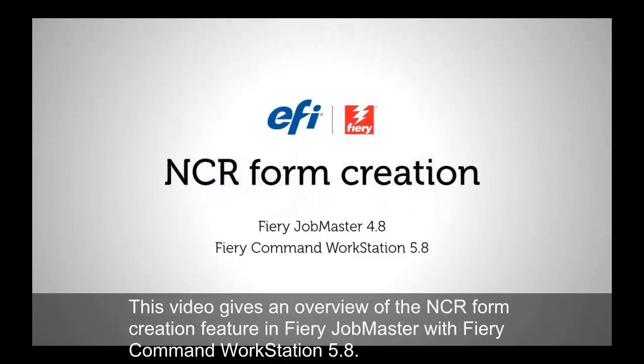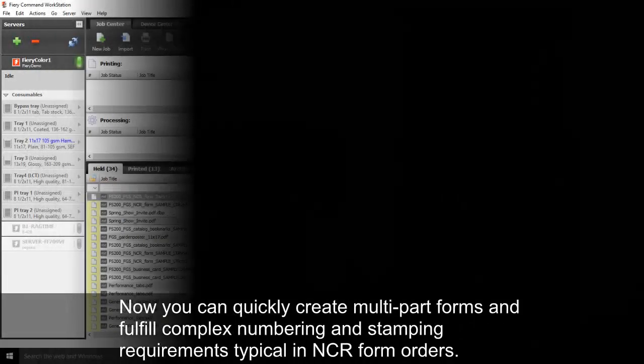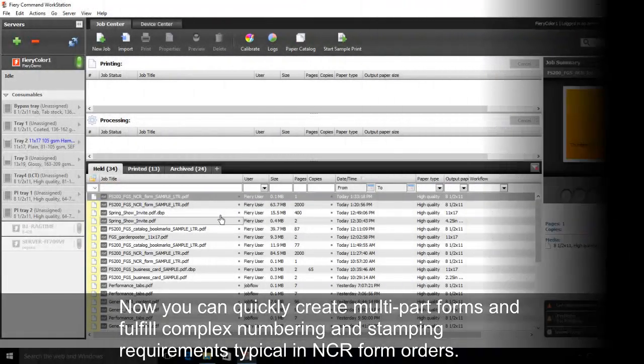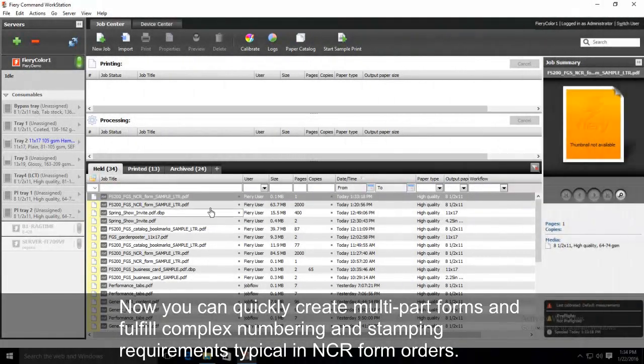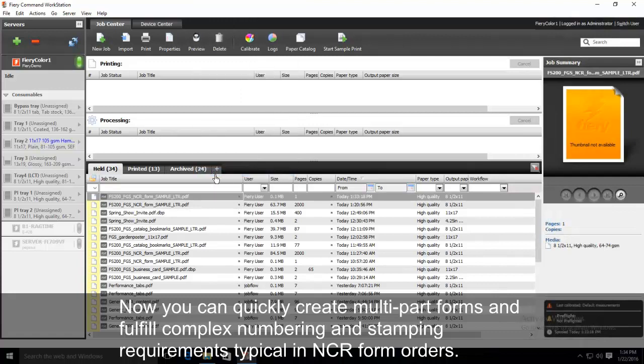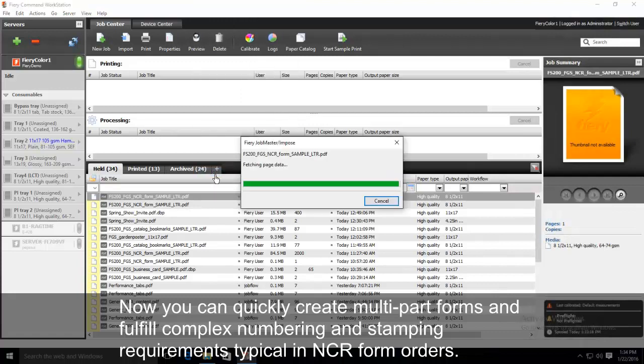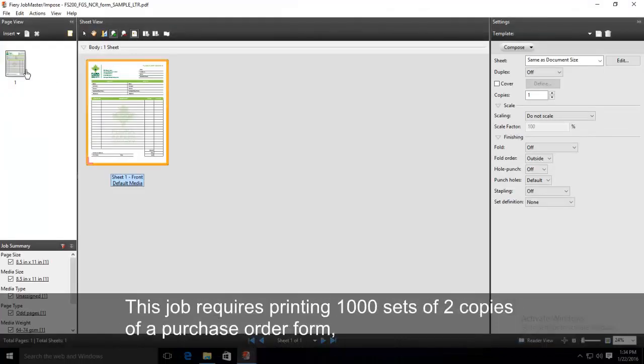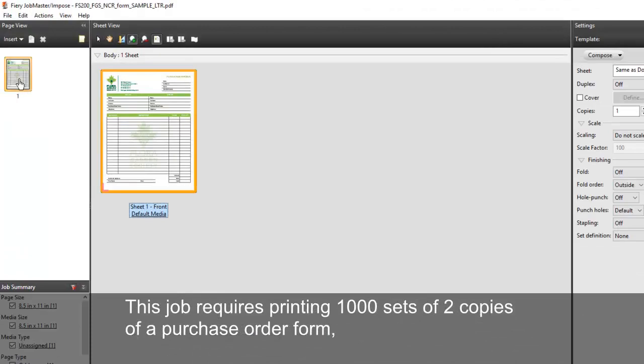This video gives an overview of the NCR form creation feature in FIRIe Job Master with FIRIe Command Workstation 5.8. Now you can quickly create multi-part forms and fulfill complex numbering and stamping requirements typical in NCR form orders.